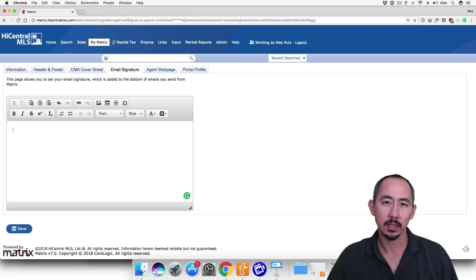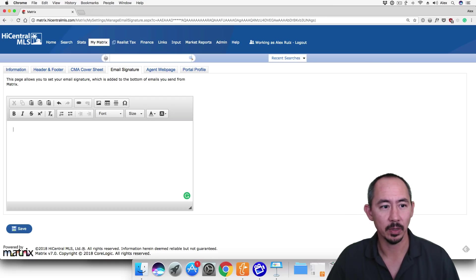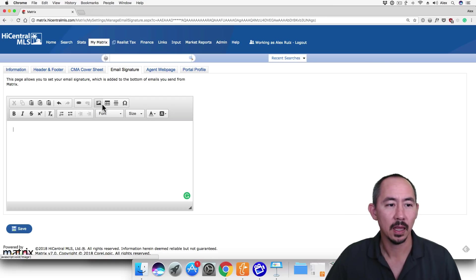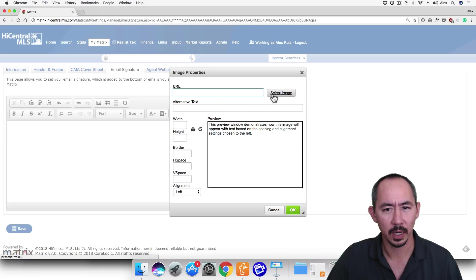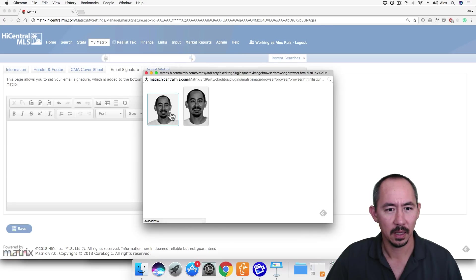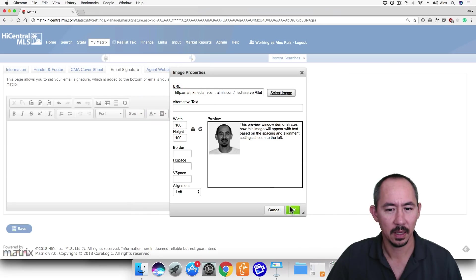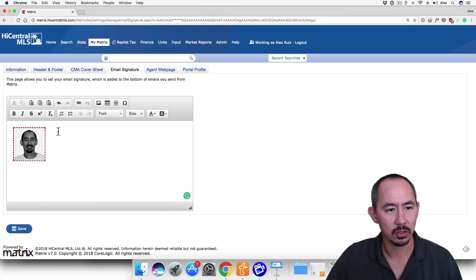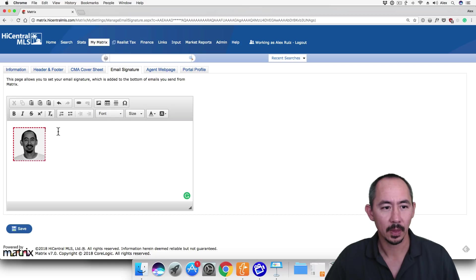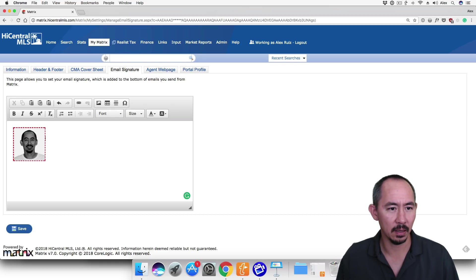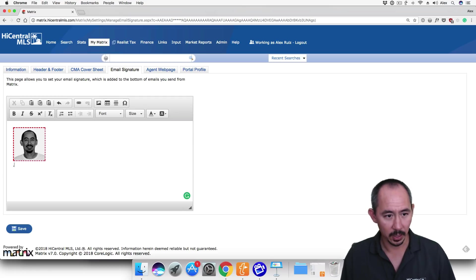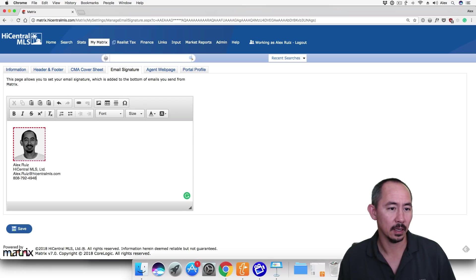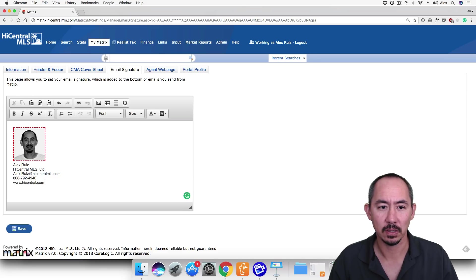Before I show you how to set up the email signature, let me show you a common mistake that a lot of users make when creating a stacked email signature. The common mistake would be inserting a photo like this. And you can see my cursor is at the upper right of my photo. And the common mistake is that folks will hit the Enter key eight or nine times until their cursor is below their photo, and then start entering their contact information.